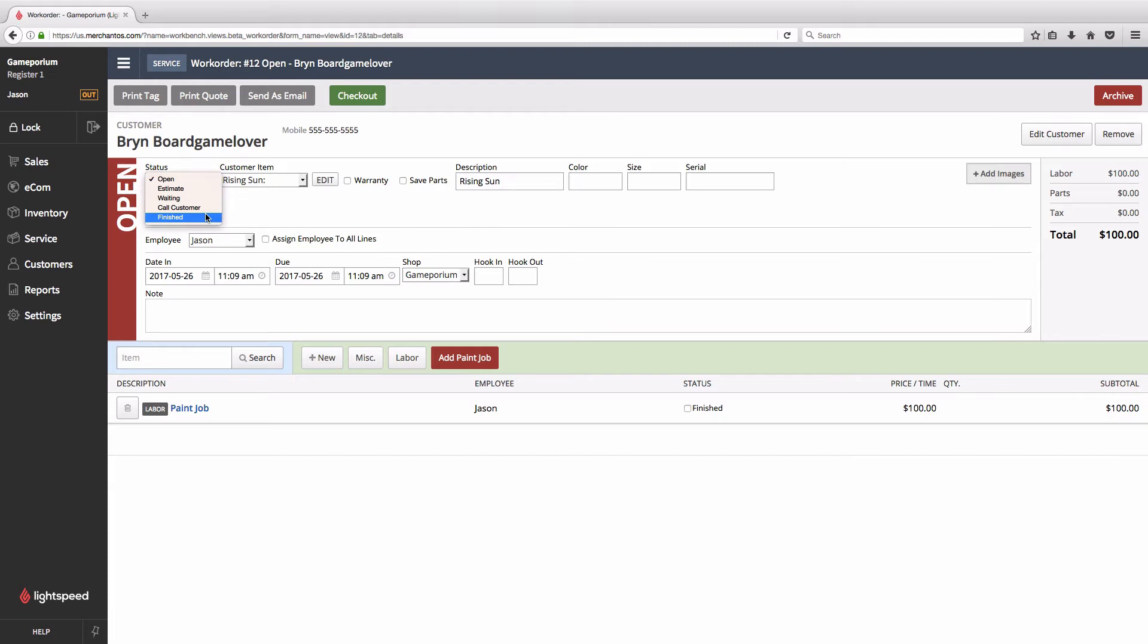It's called done and paid and it is only available once the item has been checked out and payment has been received. So we don't see it there yet. We want to create another one that we're going to fit in between waiting and call customer and it's going to be called in progress and I'm going to show you how to create that now.